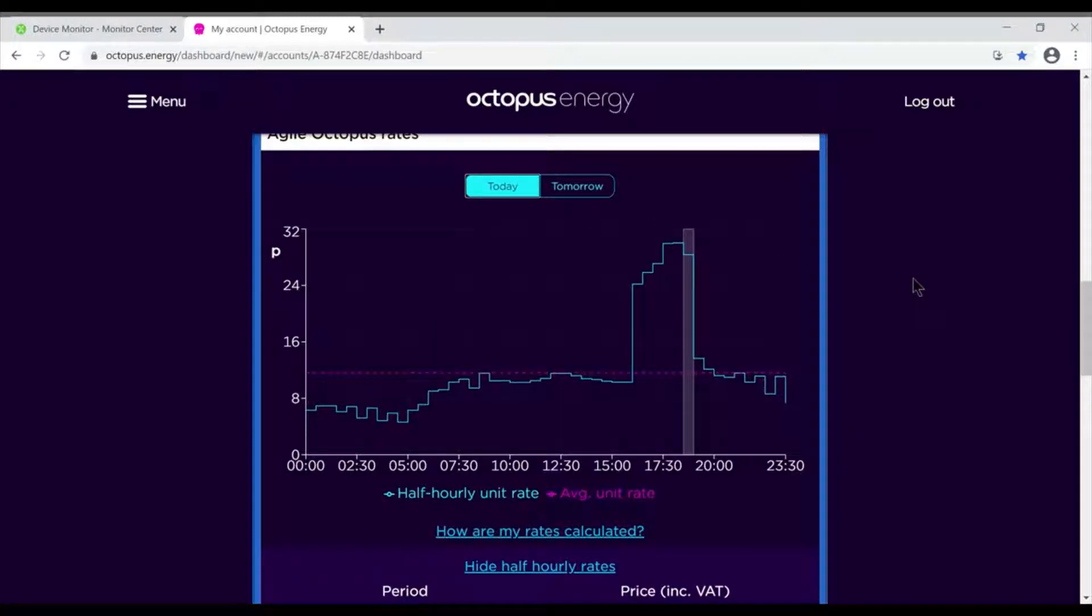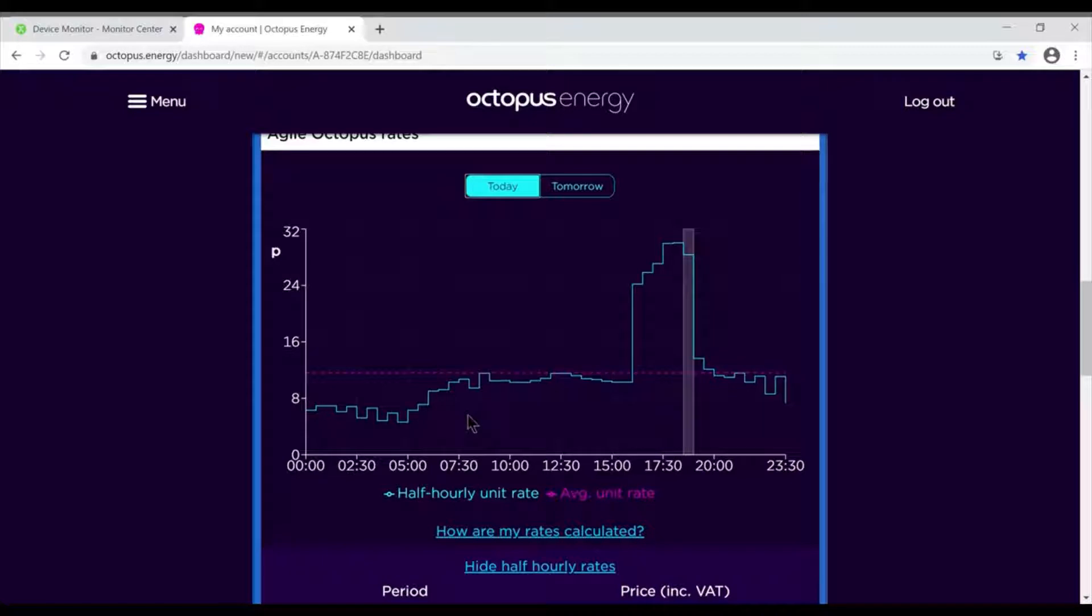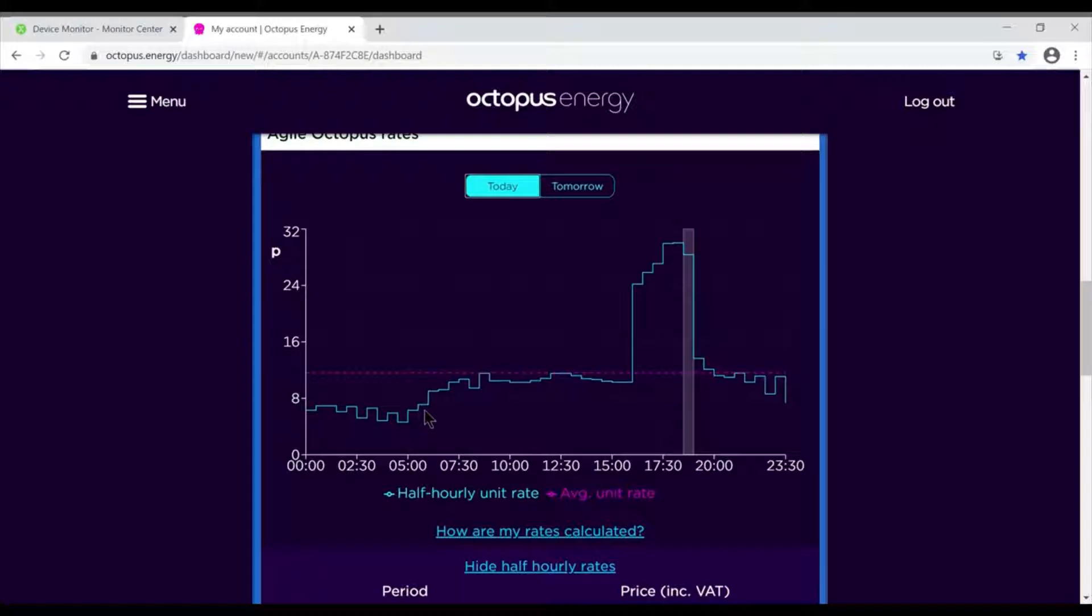Hi there, I'm going to show you a bit more information about the Octopus Agile and why people use it. It's a variable tariff system that gives prices every day in 30-minute blocks. You can see them here - these are the times along the bottom and these are the prices on the side.